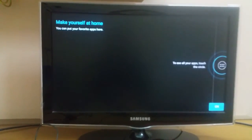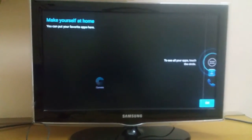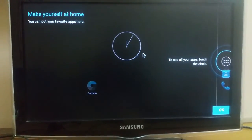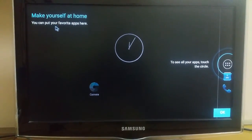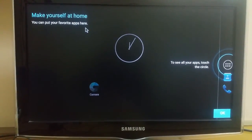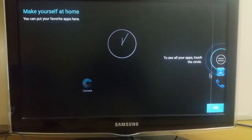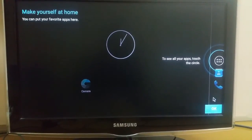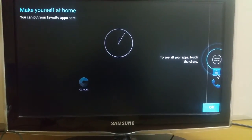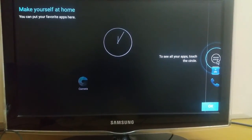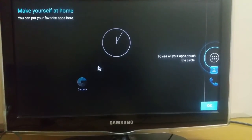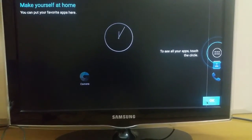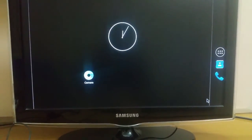Now you can see that the Android logo has bypassed and it has taken about 2 to 3 minutes. You can see the first boot of Android is there. Make yourself at home and put your favorite apps here. A beautiful watch and to see all your apps touch the circle. Here we have the phone, contacts, the middle button, and the camera. Let's click OK.